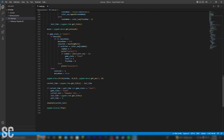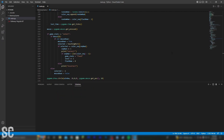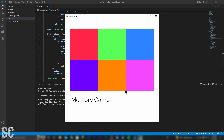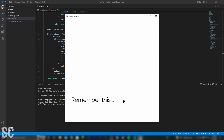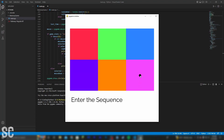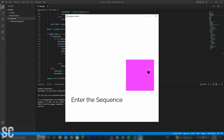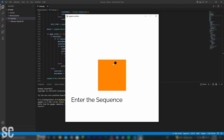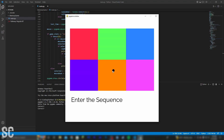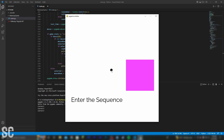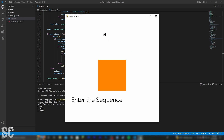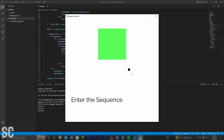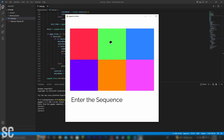And now this new code should implement that. If we click play and wait for it to tell us the sequence — alright, so purple. And then it enters a new one, this time with two colors. Click this one and this one, and then it will go to the next sequence with three colors. As you can see, we have correct, correct, correct.